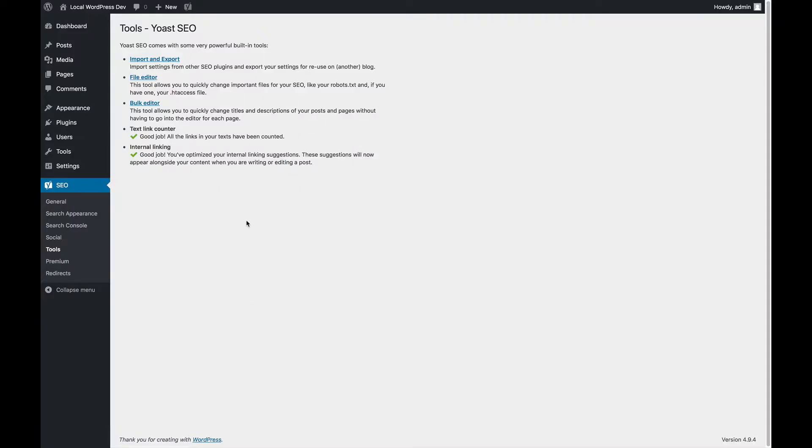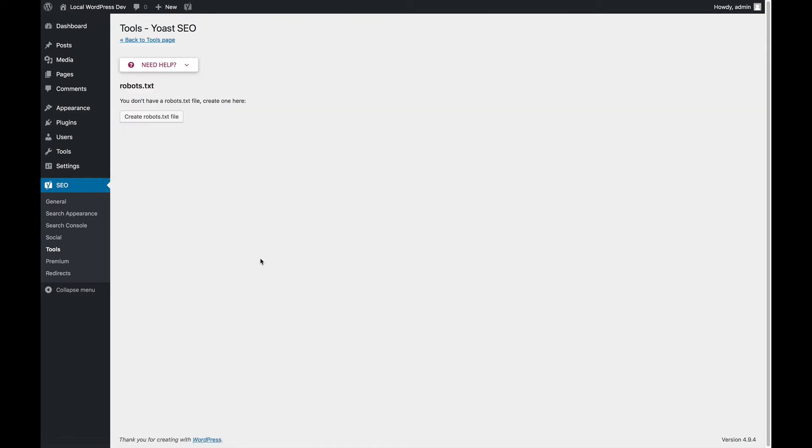We're going to the file editor of the tools section of Yoast SEO. The file editor can edit two files, depending on your server setup.